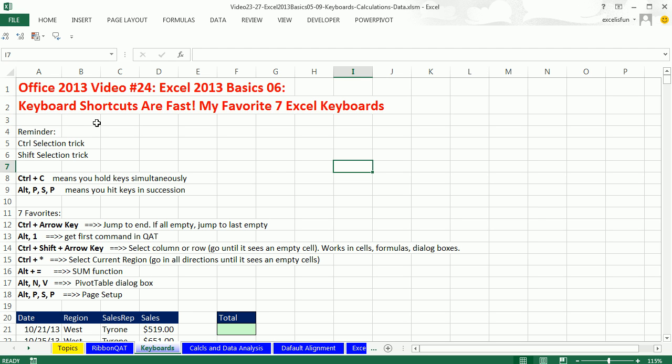And why are keyboards so important? Because keyboard shortcuts can make you fast. This is a sure method to impress in your job interview or when you're at work.